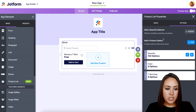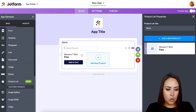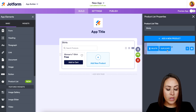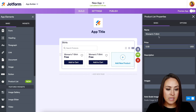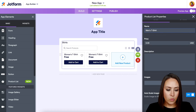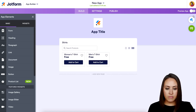Now I want to create another product. I'll go back and duplicate the Women's T-Shirt — it'll have the same colors and sizes — but let's rename this one to Men's T-Shirt.